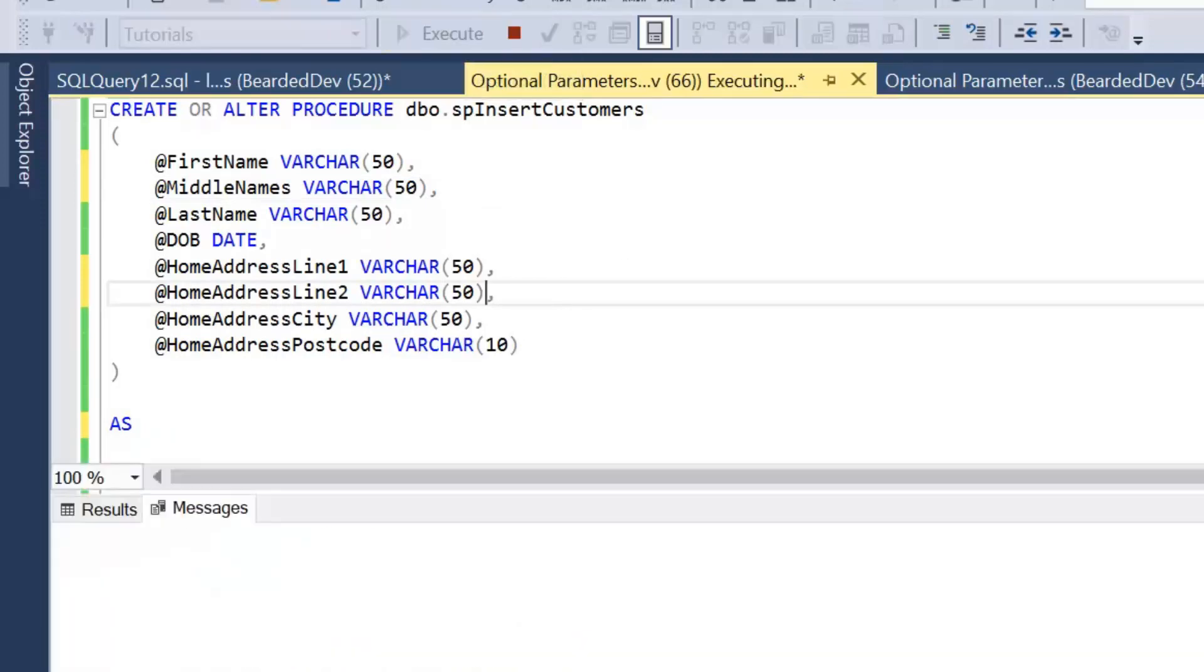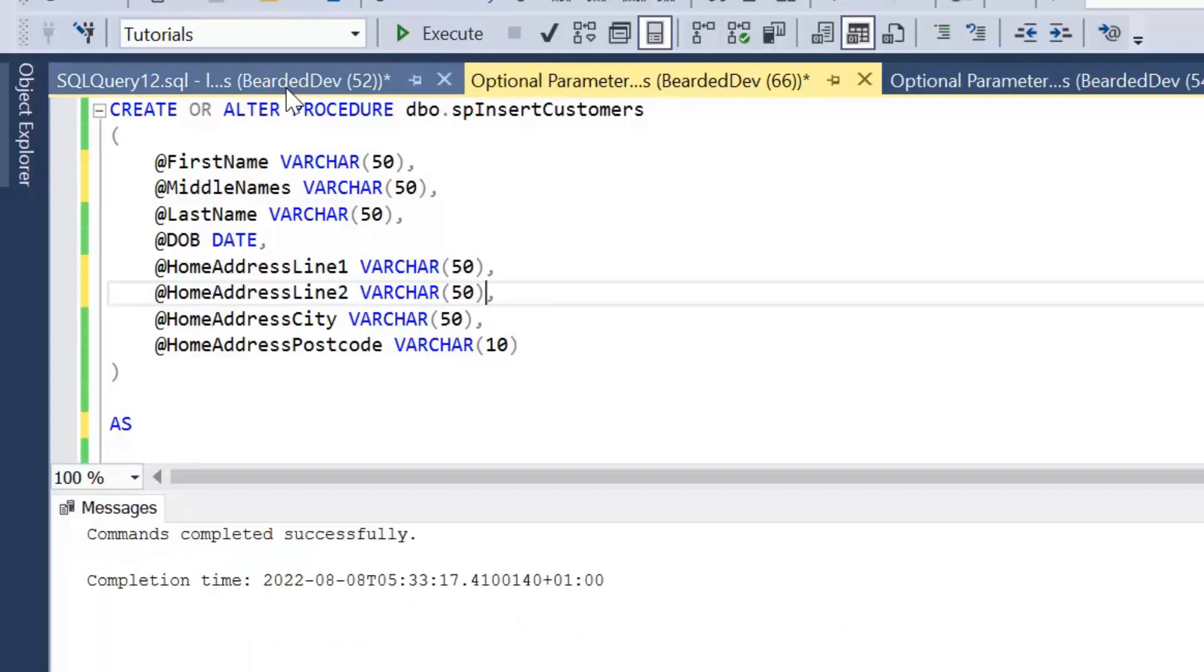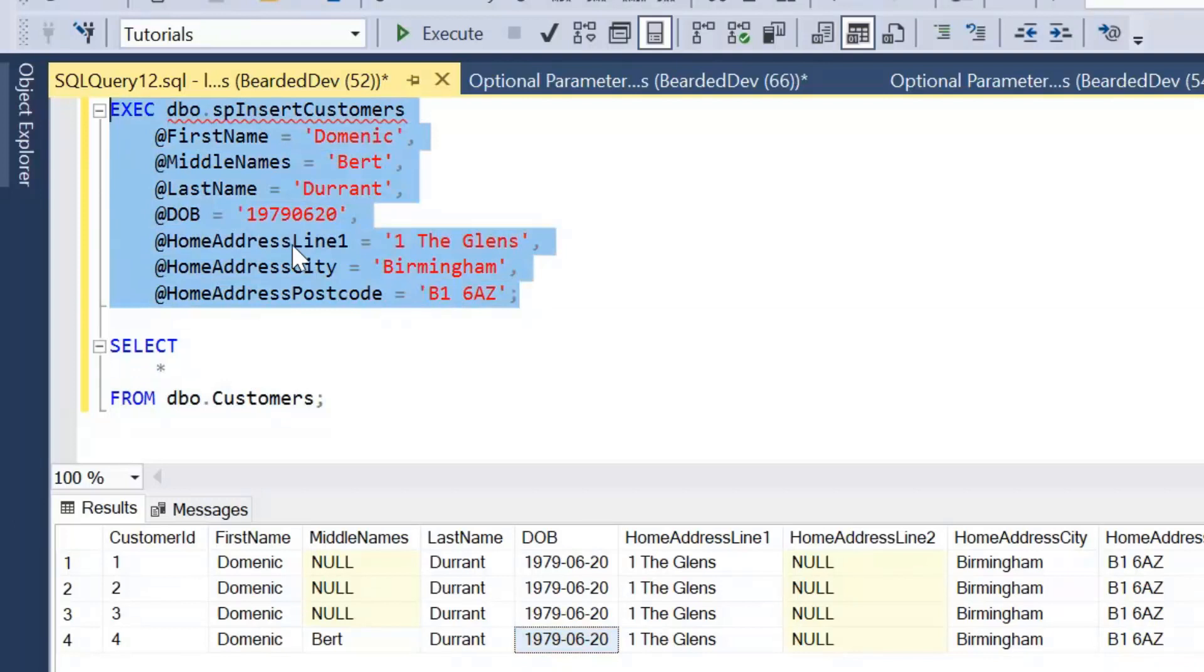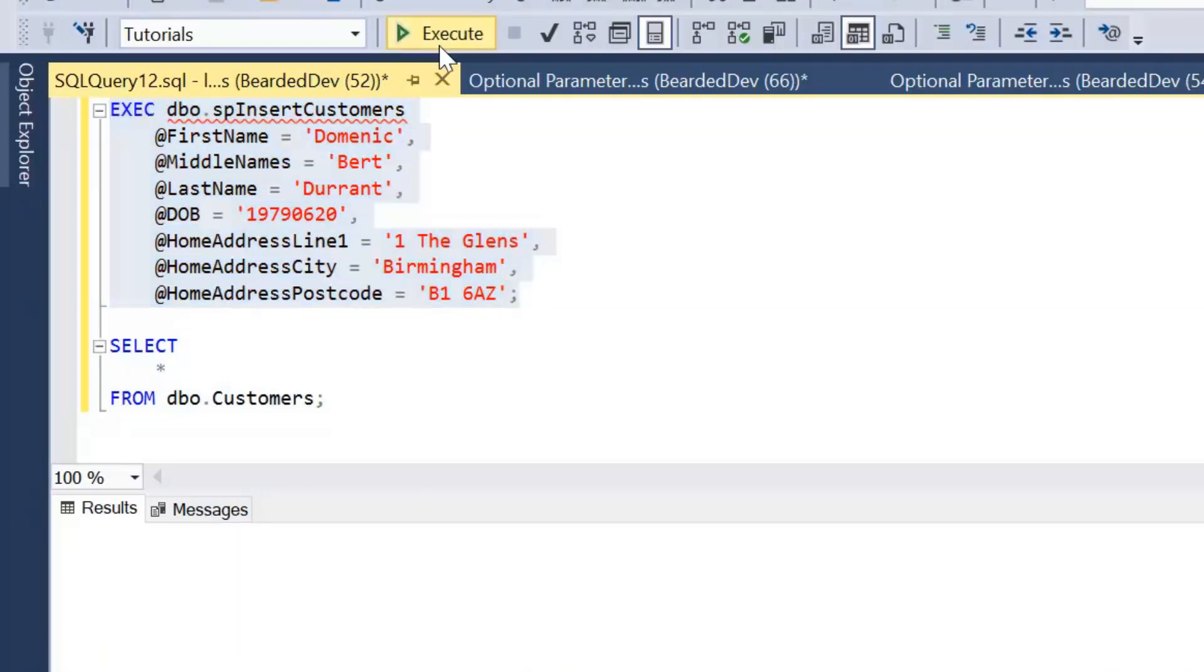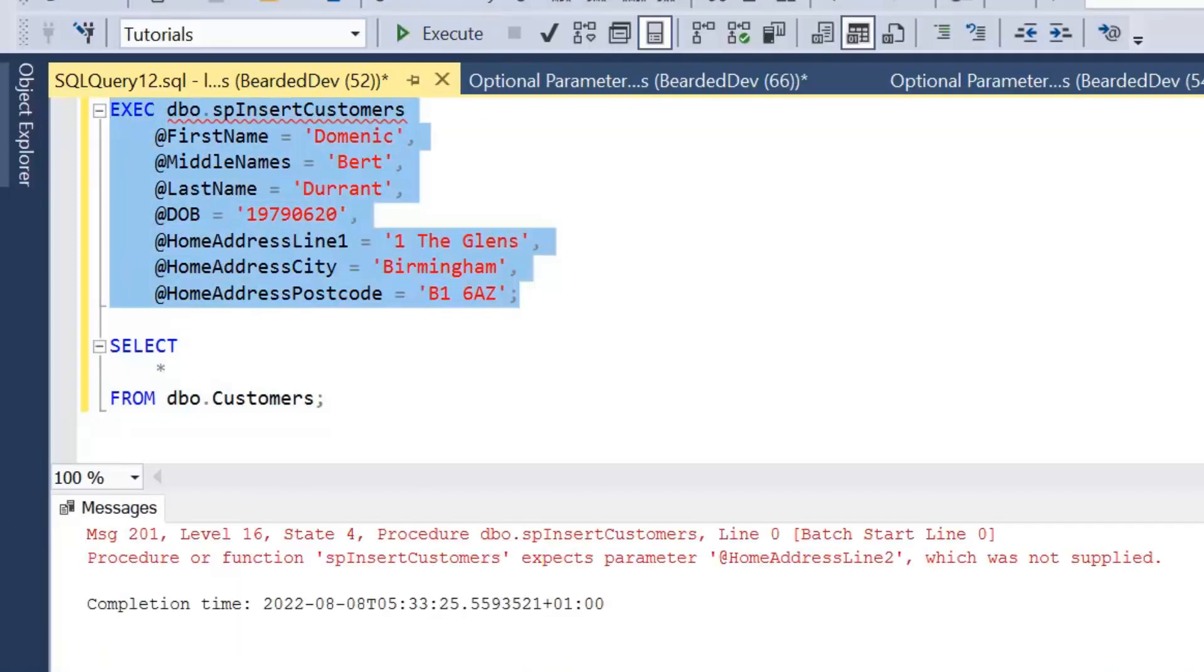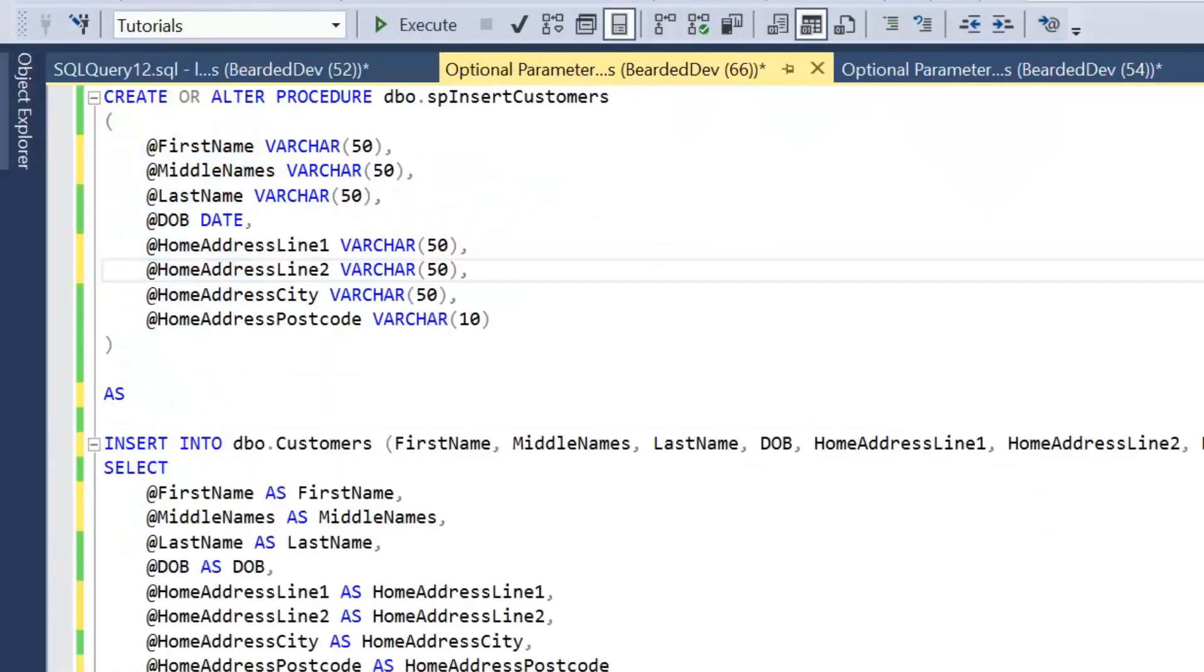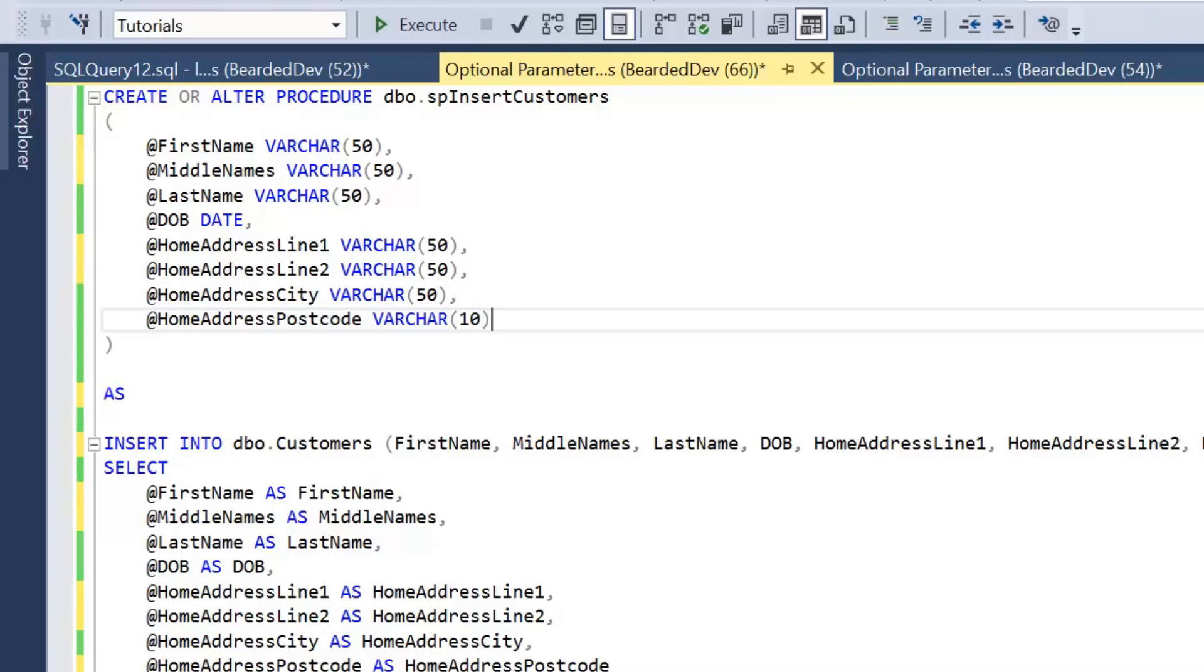And we'll just execute to update that stored procedure. Now if I wasn't to enter one of those values at this point, I would get an error to say this parameter is expected. So without assigning those default values, we don't have optional parameters. Now another important point is if you are working with Azure Synapse Analytics, optional parameters are not supported at the moment. I had a look the other day at a piece of work I was working on, wanted to add in some optional parameters, and found out they weren't supported. So I had to find an alternative way.